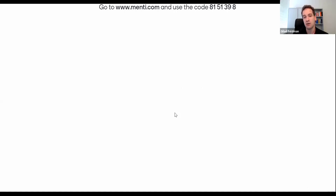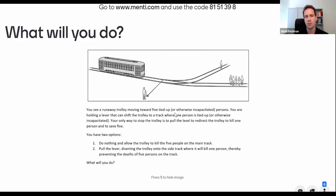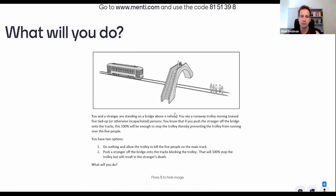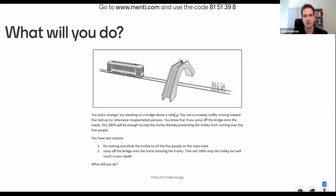Instead of just pulling a lever and indirectly causing the trolley to divert, here you have to physically push a man off the bridge. That's a different take. Would you answer exactly the same on this new scenario? It involves a physical action of you actually pushing a man to his death.